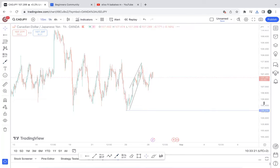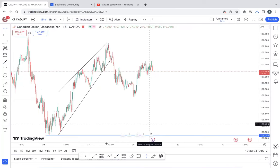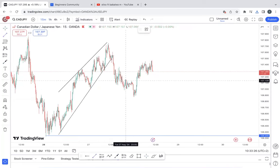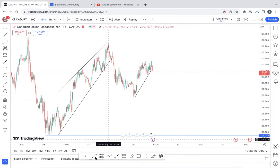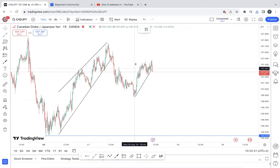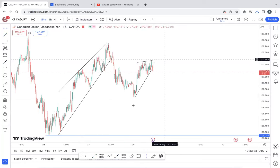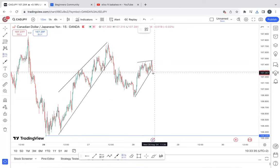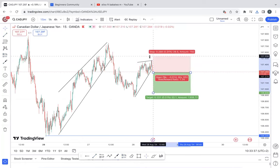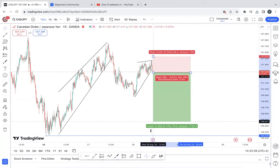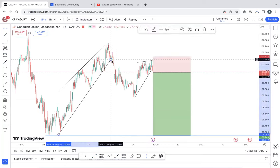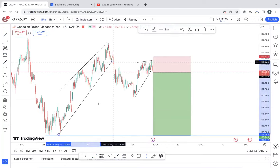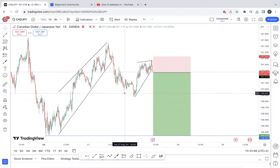In the lower timeframe in terms of my entry — this is my impulsive movement down and this is acting as my corrective structure. I'm looking to enter on the breakout, with my stops out and my take profit all the way to the downside. This is how I'm looking at the Canadian dollar over the Japanese yen.